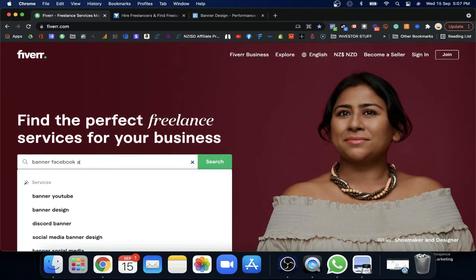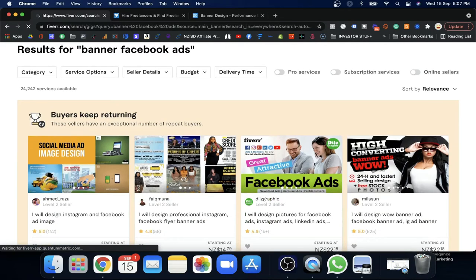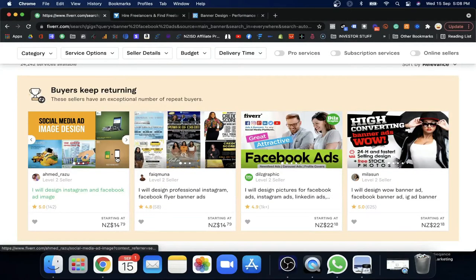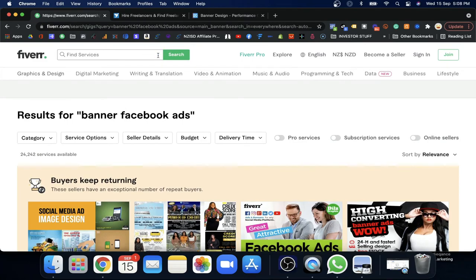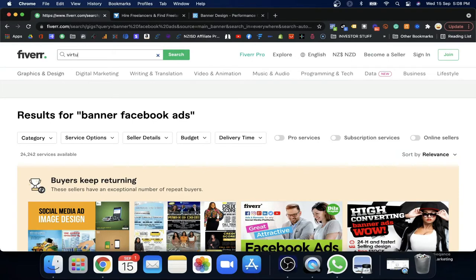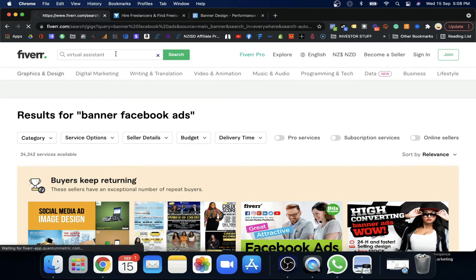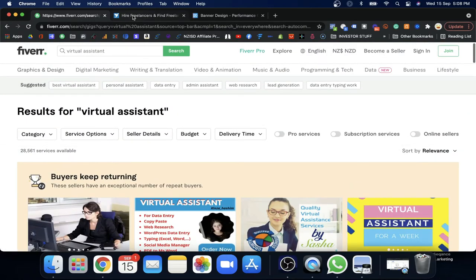Go to Fiverr, search for banner ads or Facebook banner ads — you'll find lots of people who are masters at that. You can also find virtual assistants who will do the work for you. They typically charge just twenty to thirty dollars, a very small amount, and they'll create good, attractive ads based on the formula I gave you. You just need to instruct them on what to do. Virtual assistants can also keep an eye on your campaigns once you've set them up.